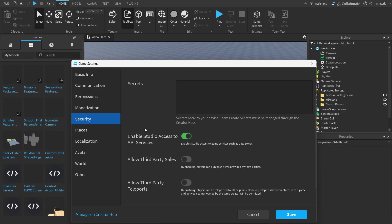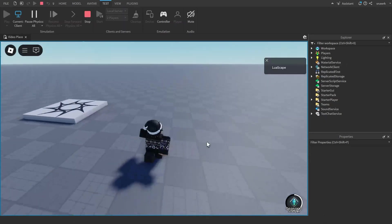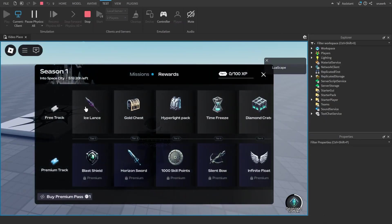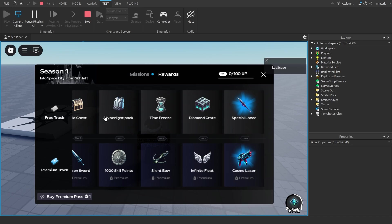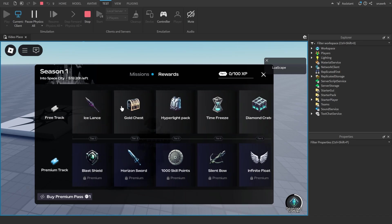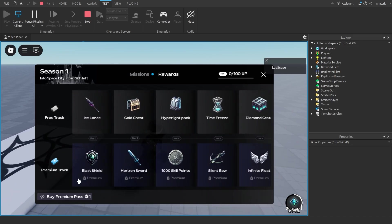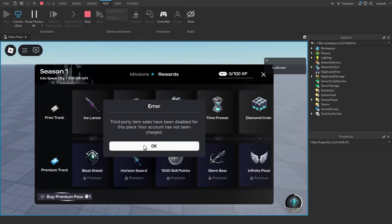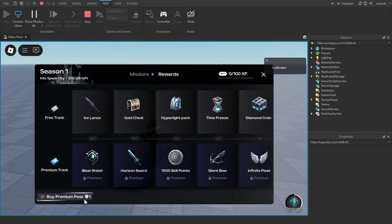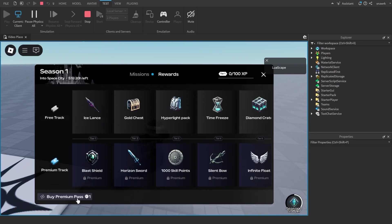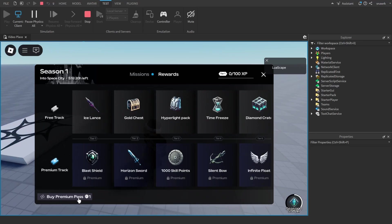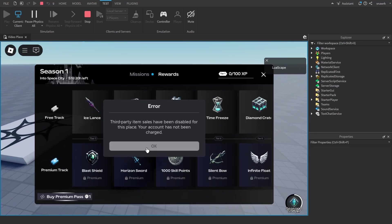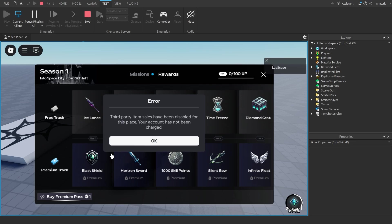Now once you play this you can see down here it says season one. You click on it and you have a whole battle pass here that you can get. You buy the premium pass for however much Robux you put it in for the game pass ID that you put. It won't let me buy it because it's not an actual game ID and I don't have third party sales enabled.